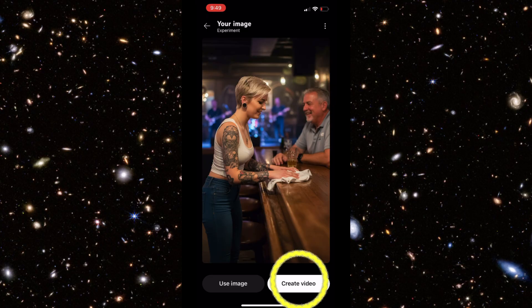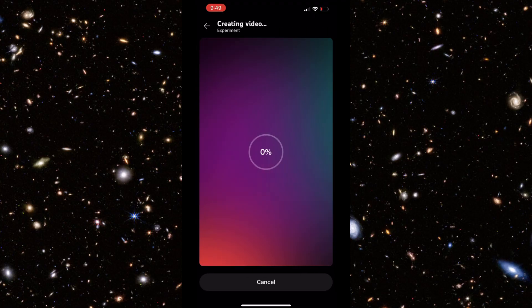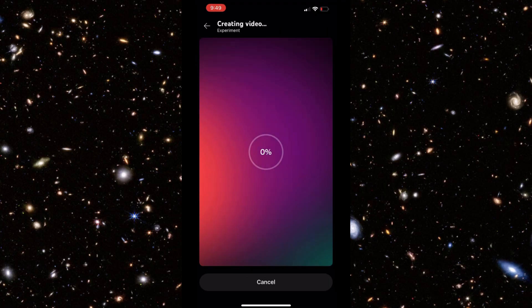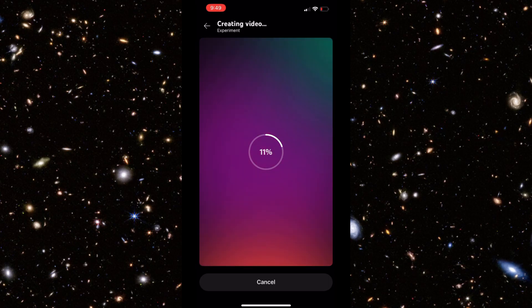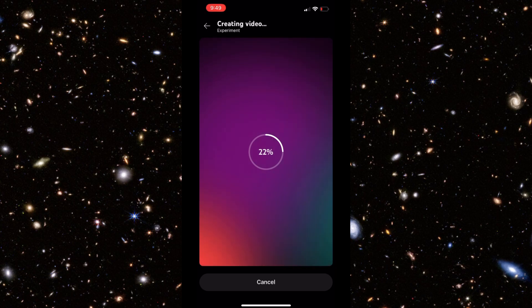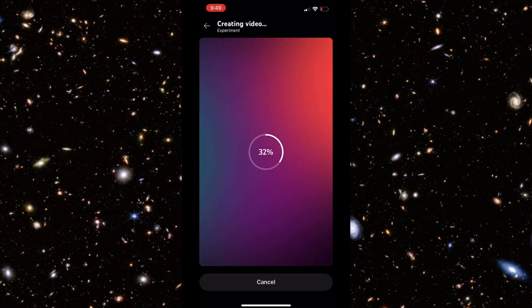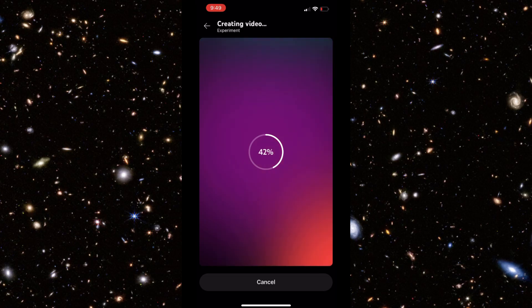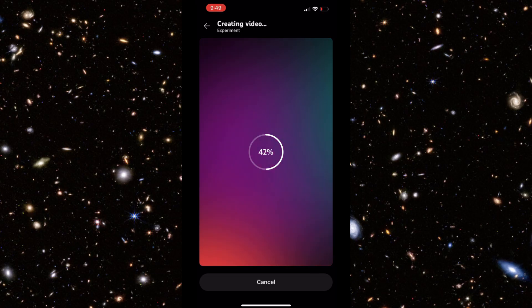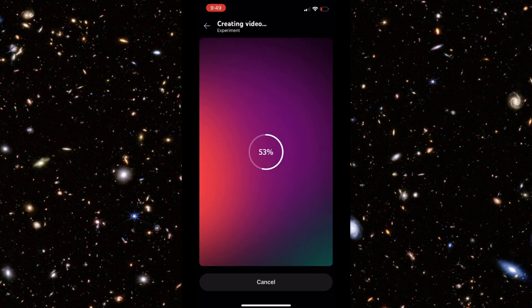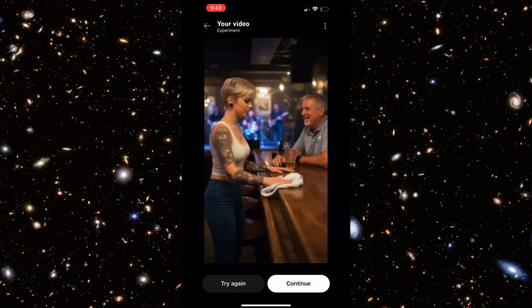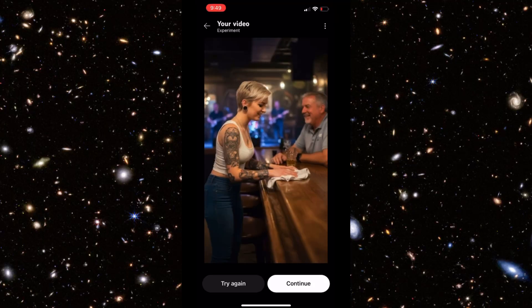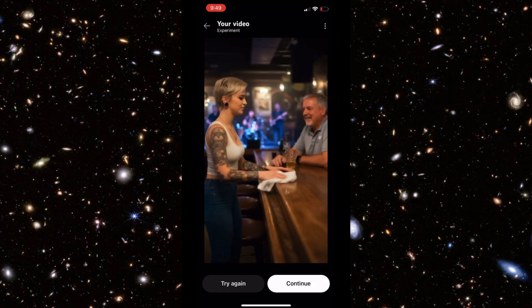We can either use a still image or we can create a video. I'll click on Create Video — please have a little bit of patience, this is real time, this is actually how long it takes. We're going to get a six-second video based on that image. It usually starts to show you the video by the time it's around 53%. There we have it — the bartender's wiping the bar, and she even walks down to the end. That's our six-second loop.